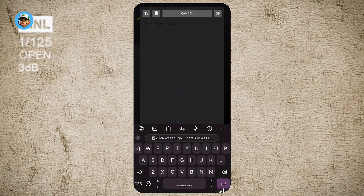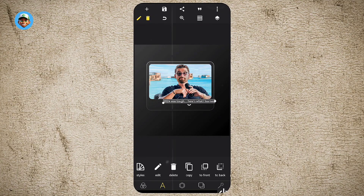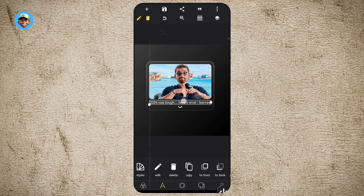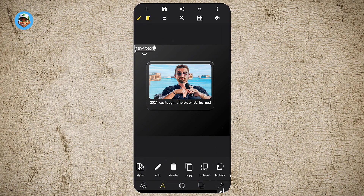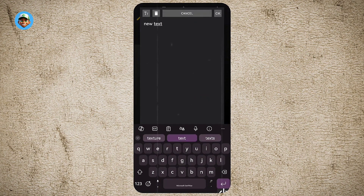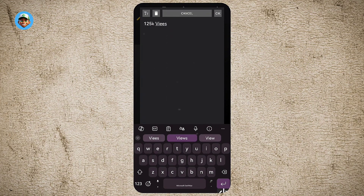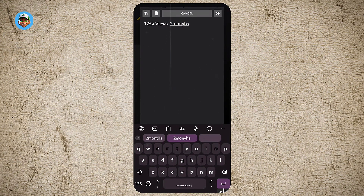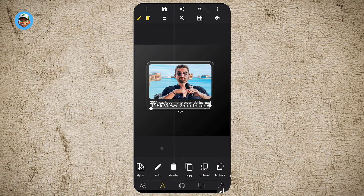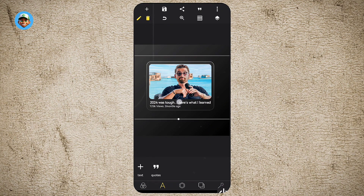After that, come here to add the text — the title of the video. Place it right here and make sure everything is well centered. Then go ahead to add another text which carries the number of views and the time of upload.